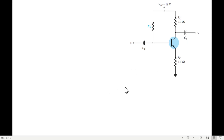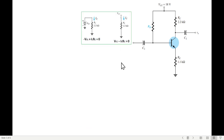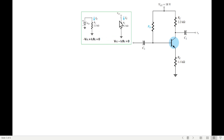Now, in this book he has followed a slightly different technique of writing KVL, which I'm not very comfortable with. He takes VCC as positive and writes the voltage drop as minus ICR3 equal to 0. But the way I have learned, I replace the source with a battery and move from the negative terminal or ground clockwise, so negative VCC plus positive ICR3 equals 0.